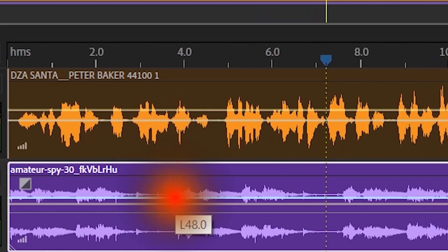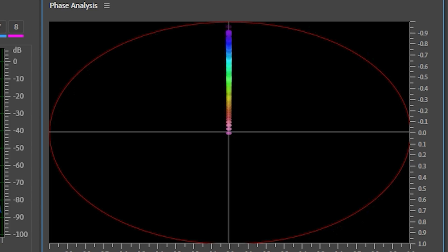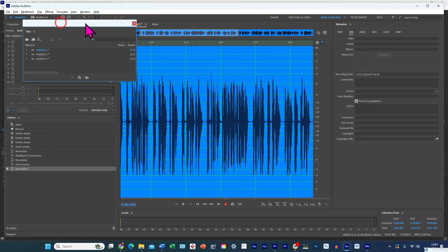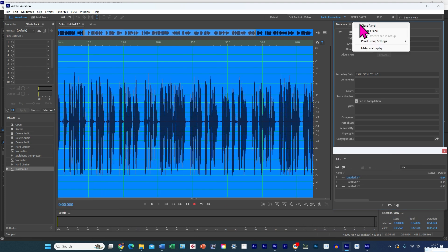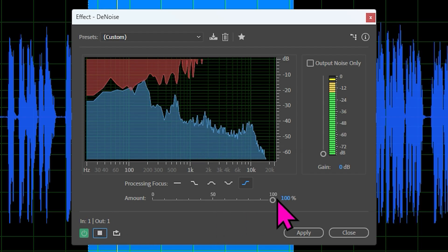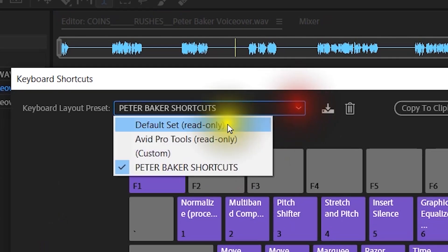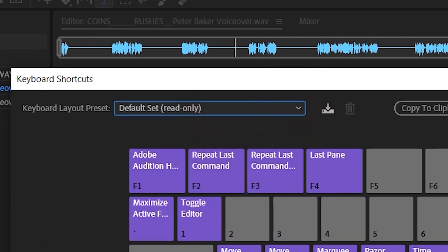Audition integrates seamlessly with Adobe Creative Cloud, making it ideal for users already using other Adobe products such as the video editing package Adobe Premiere Pro. The interface is highly customizable — you can move those windows around however you like. And Audition's real-time effects preview is a great feature, which means you can listen to any changes before you commit to them. The customizable shortcut system is far superior to the other two packages as well.